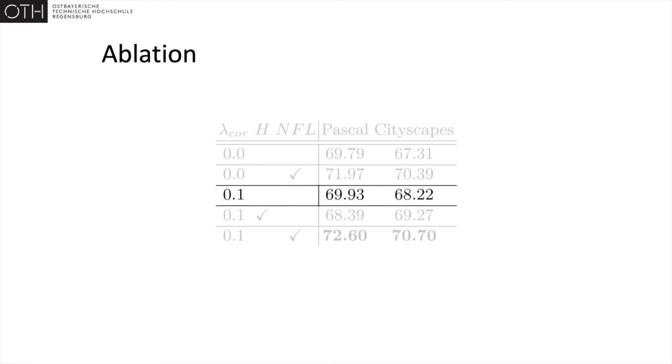This is signified that when just the constraint is present, without the unlabeled data, there is only a lesser improvement over the supervised baseline.